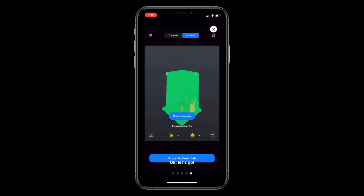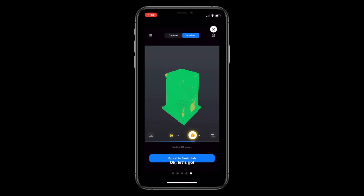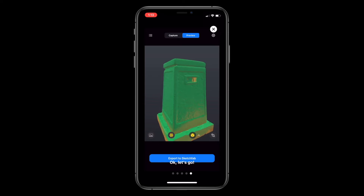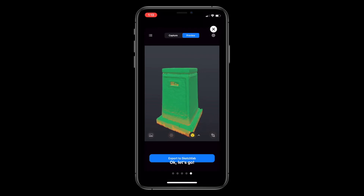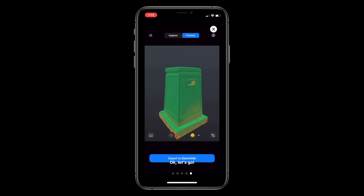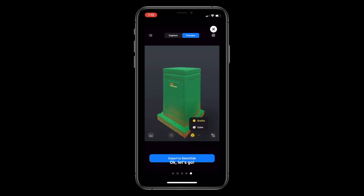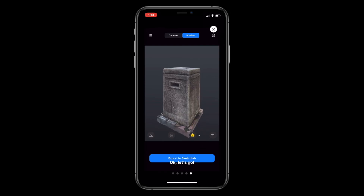One of the features of Reality Scan we can utilize is requesting a mesh through the preview model. By clicking the preview model button, we can request the mesh so we can inspect the quality of the alignment even further. After the mesh is generated and downloaded, the model can be rotated and inspected again in preview mode. We can also easily switch between quality mode and color mode by clicking on the button again.